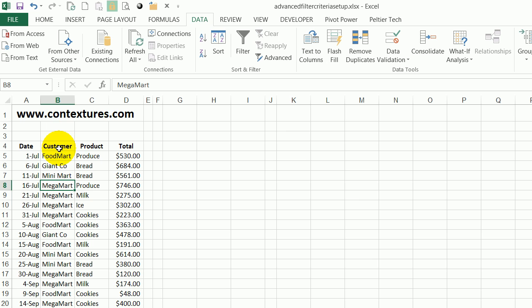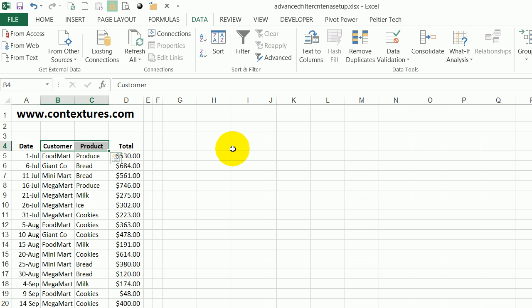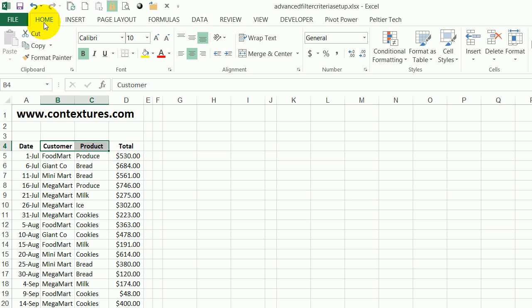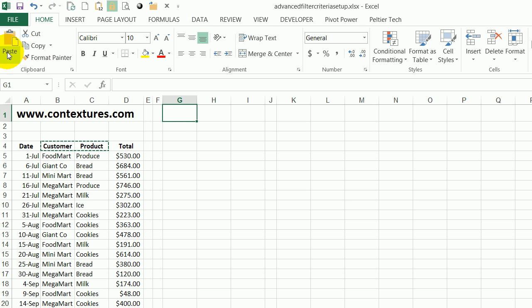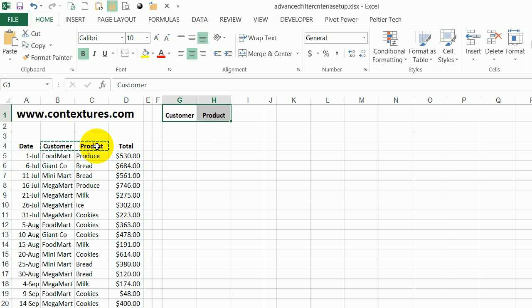To create a criteria range we use the same headings that we have in the list. So I'm interested in Customer and Product. I'm going to copy those. I'll go to the Home tab and click Copy. I'll paste them up here at the top of the worksheet. So I know these headings are an exact match for the headings in the column.